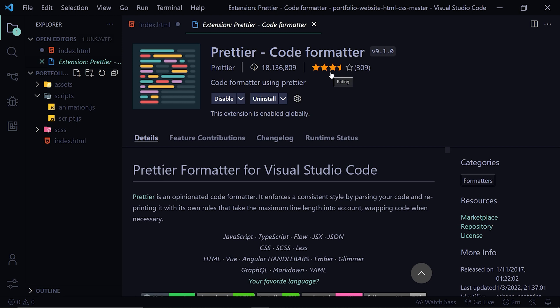So the next extension we are gonna talk about is Prettier. Prettier is a code formatter. Whether you are a beginner or an experienced developer, Prettier is a must-have tool in your arsenal. What this plugin does is whatever code you have written it just formats it and you will have the same code style to all of your files.